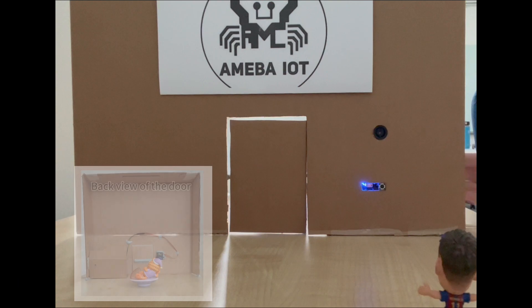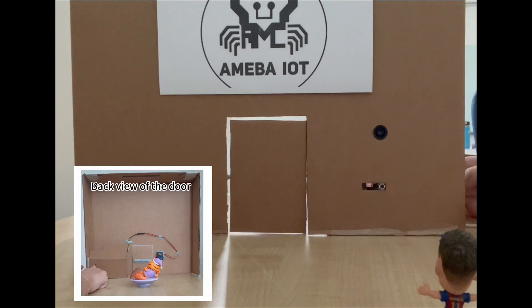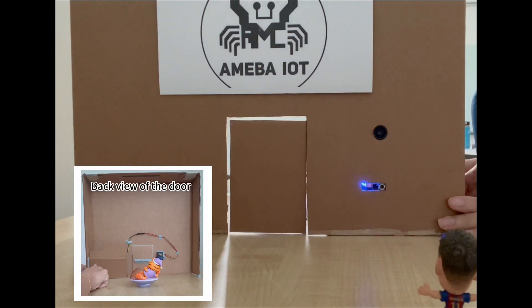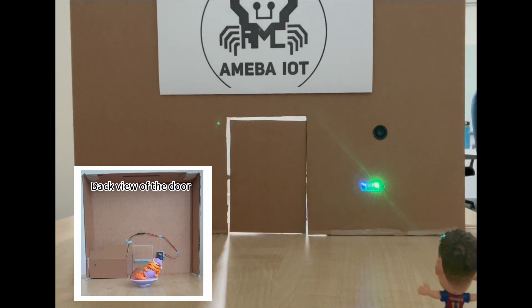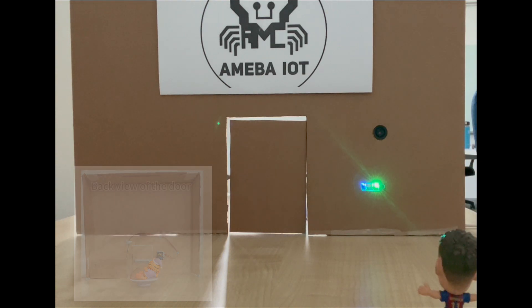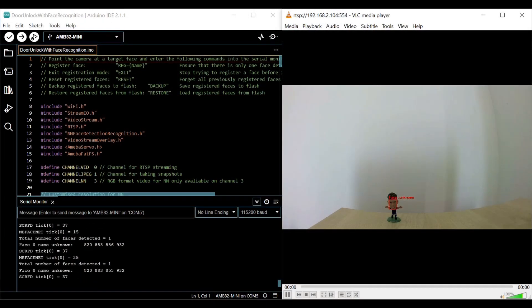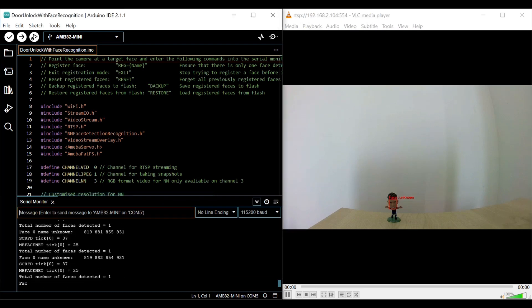To enter registration mode and enable the registration of faces, press the registration button. Both LEDs will turn on, indicating that it is in registration mode. Make sure the person is the only one detected in the frame.